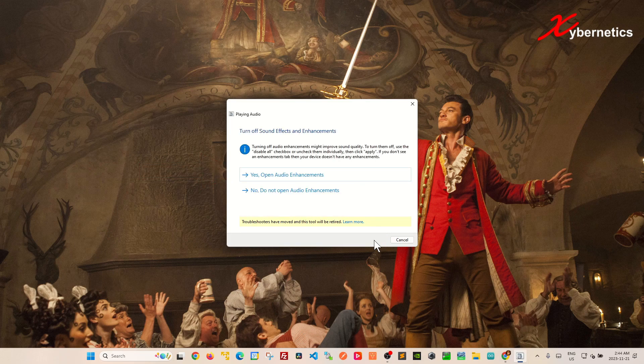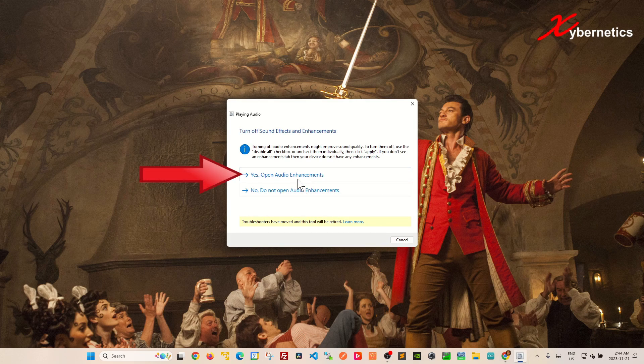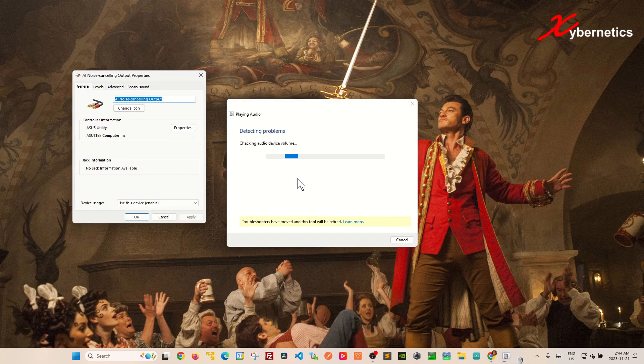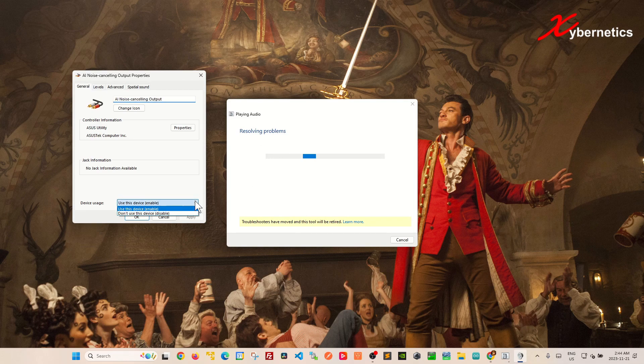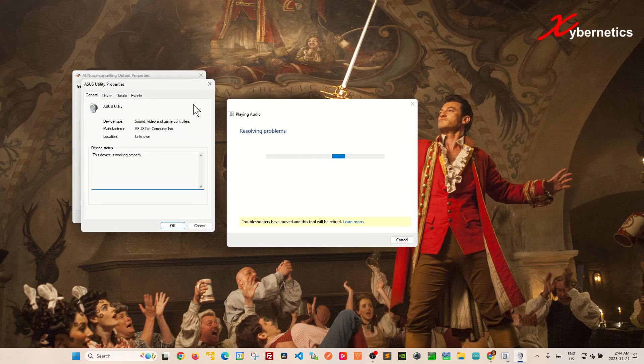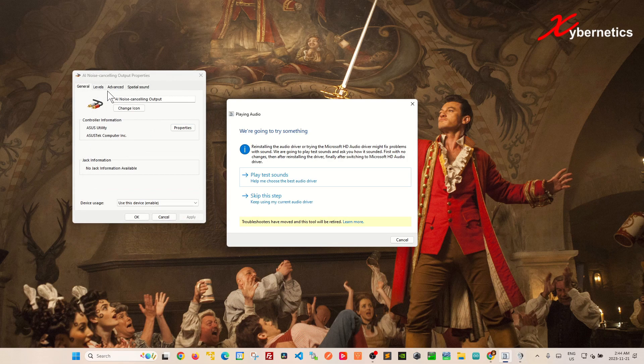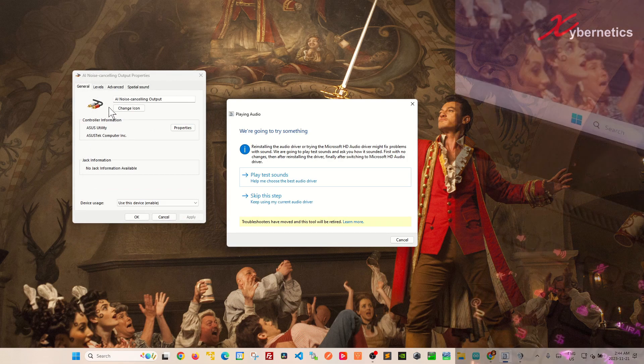And over here I say yes open audio enhancement because it gives me a chance to review my audio device settings, driver status and configuration while I wait for Windows to fix my audio driver issue.